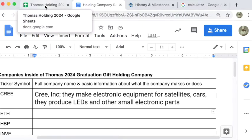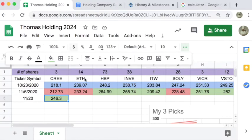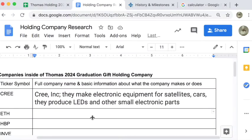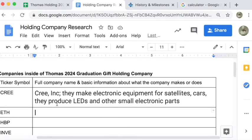And you'll repeat the same process for all of the other companies. This whole row should get filled out. All of these boxes should get filled out.